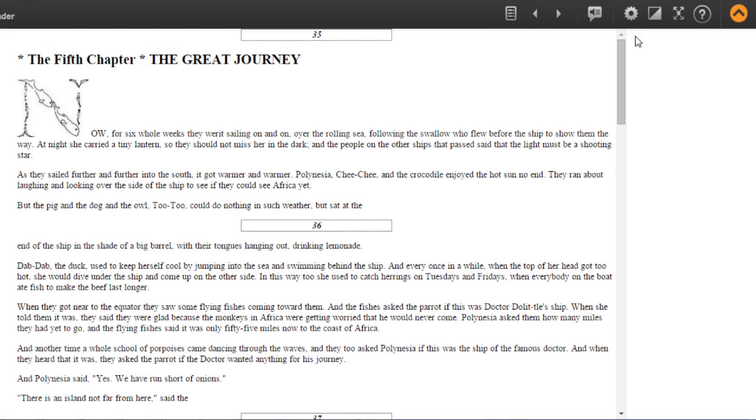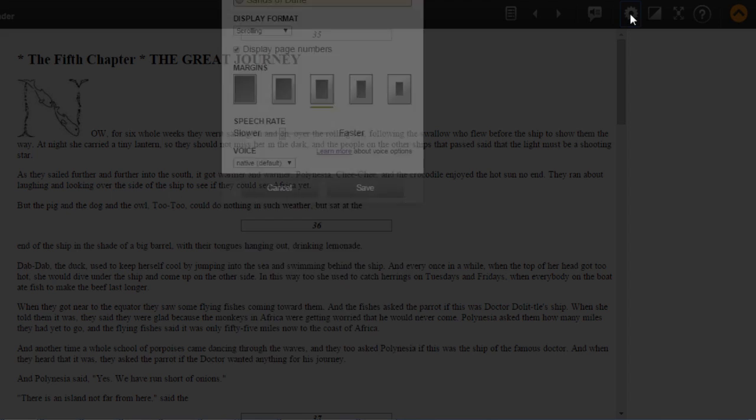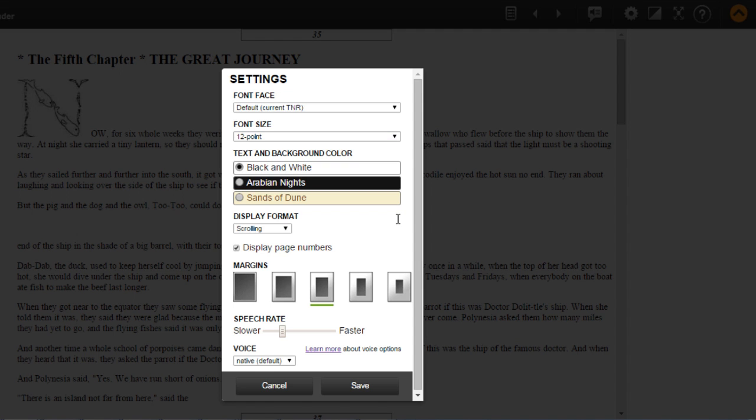To change the display and audio options, go to Settings. Here you can adjust font size, text and background color, display format, margins, and speech rate.